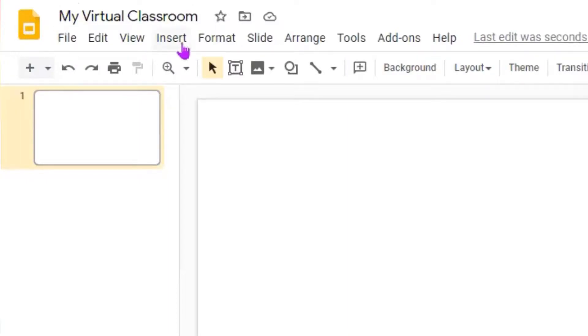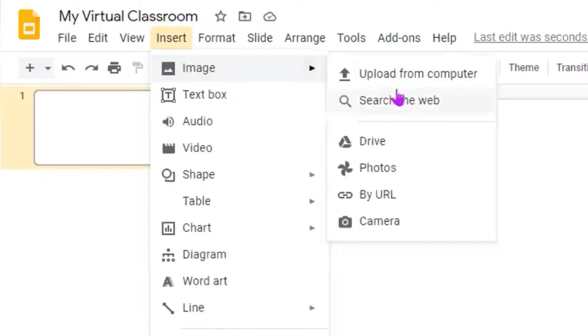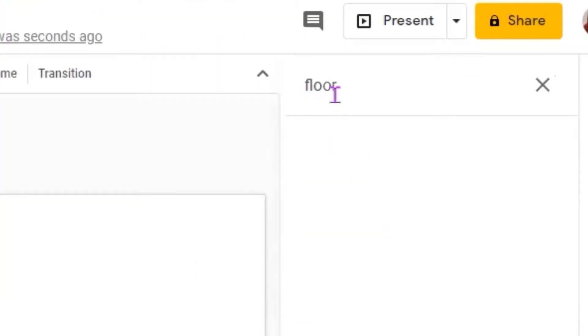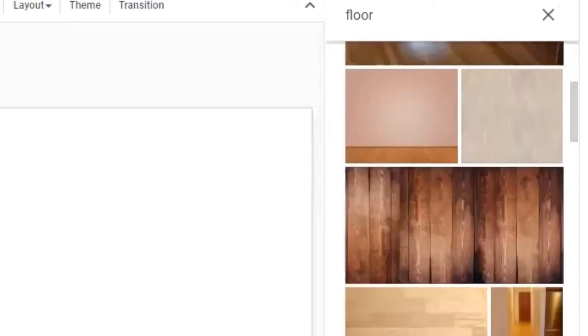Click Insert Image, search the web, type floor, and you can choose any image that you like.